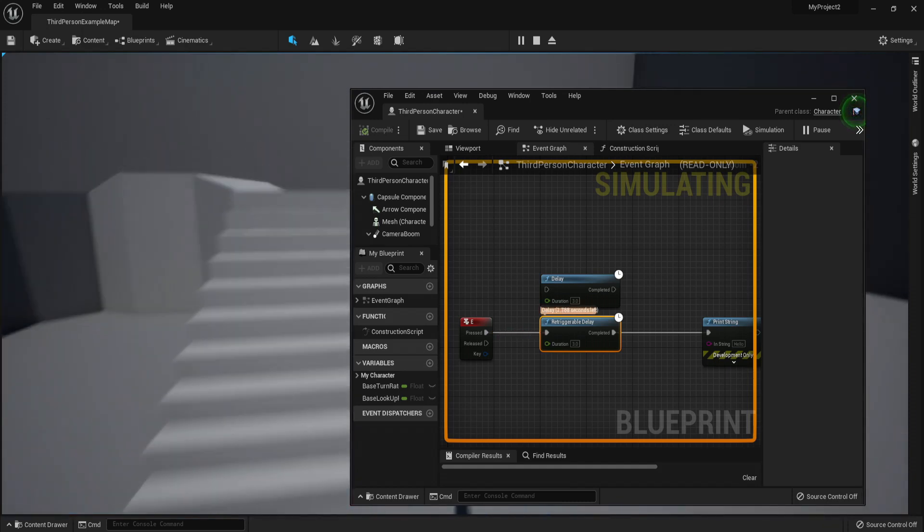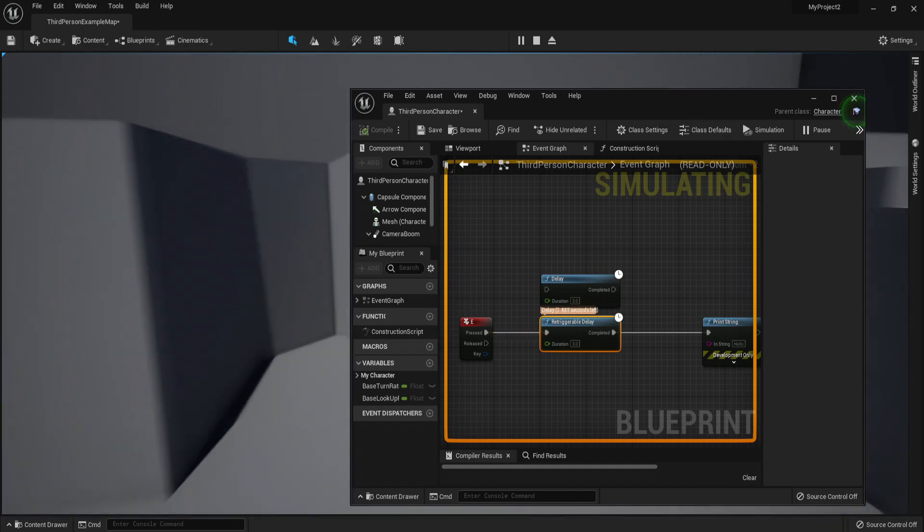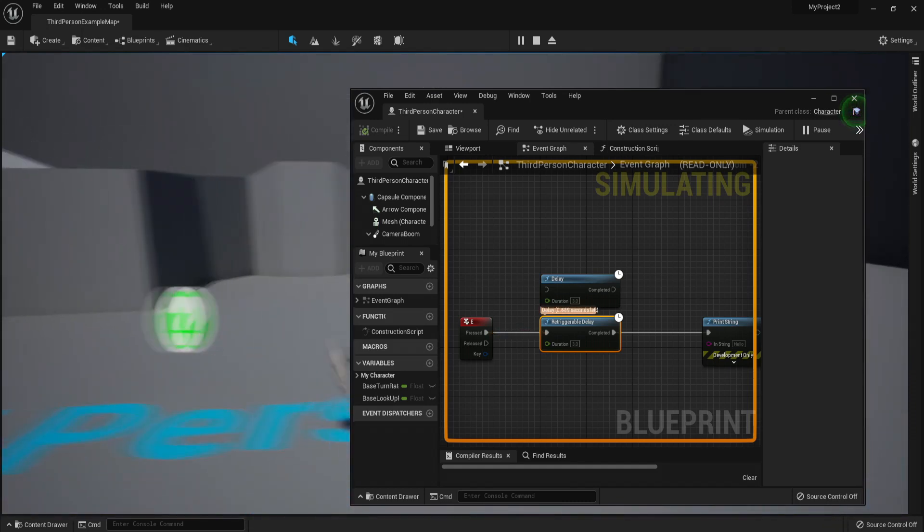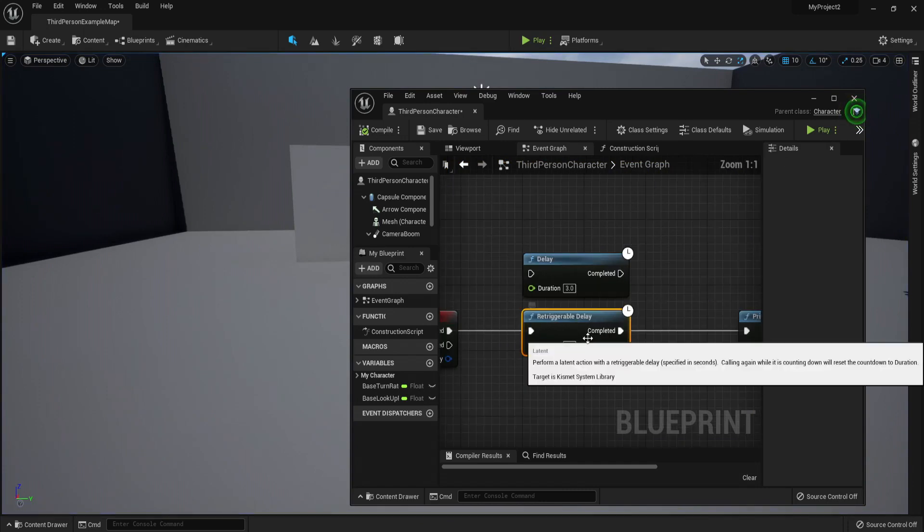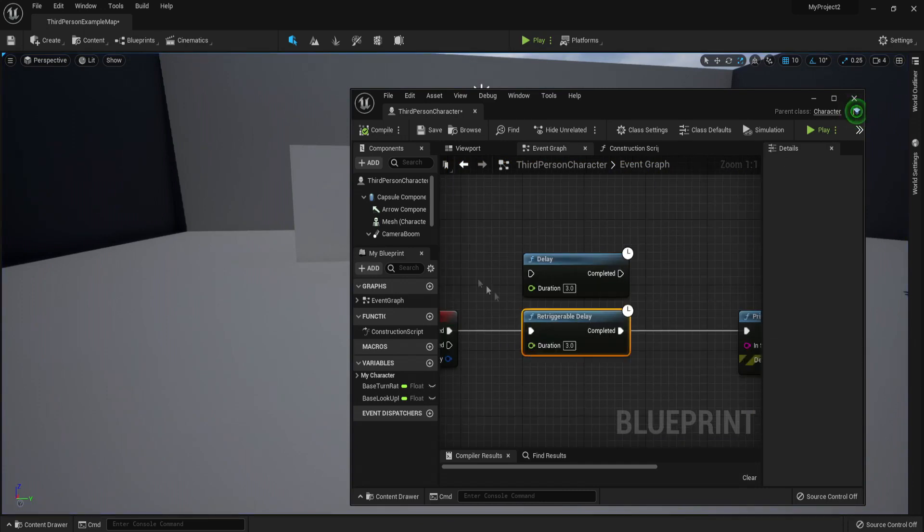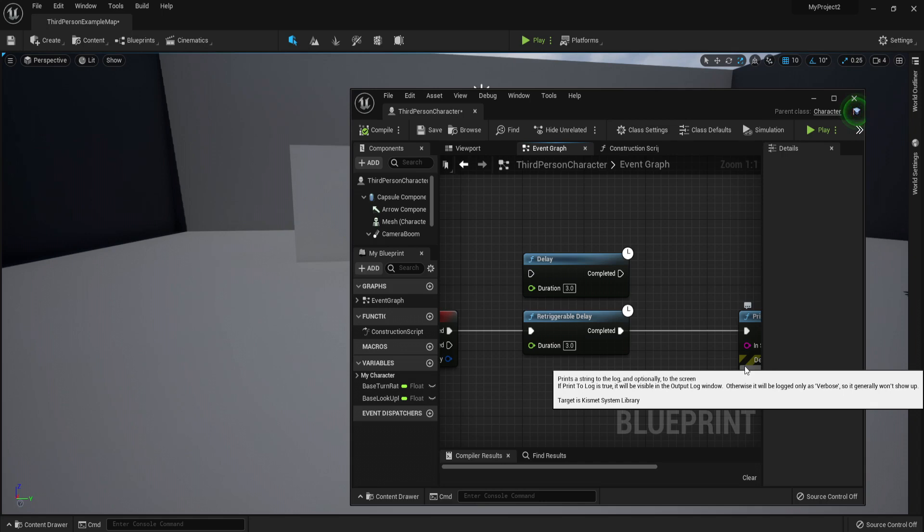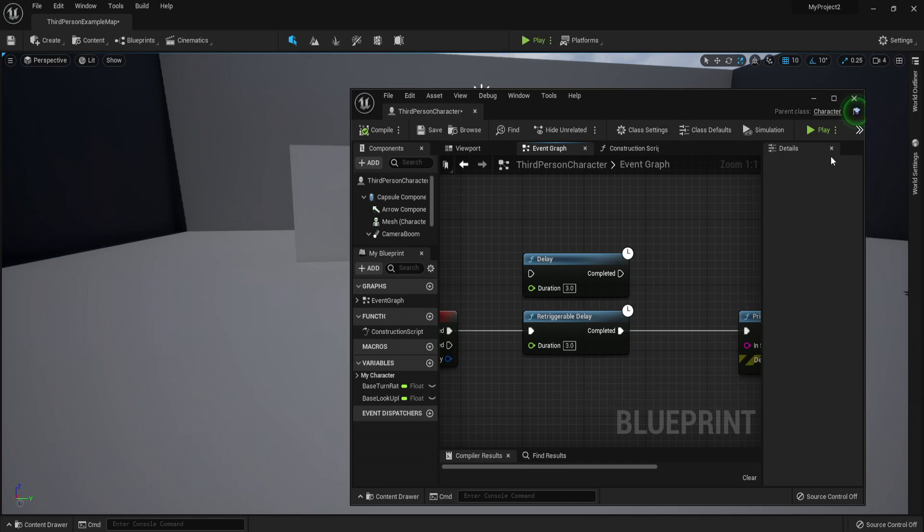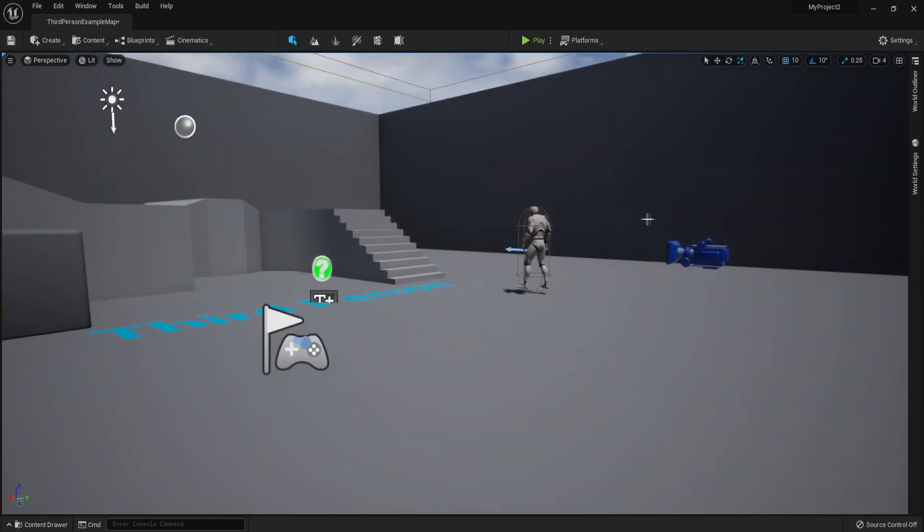So anyway, that was delays versus retriggerable delays in a nutshell. This way you know you can really control your code with them, and they really help you make things smoother. Building a game without delays for me is currently impossible, so keep that in mind.